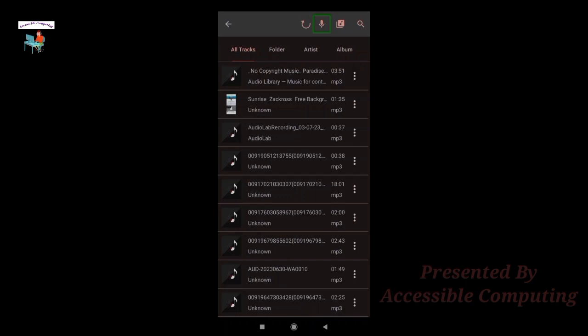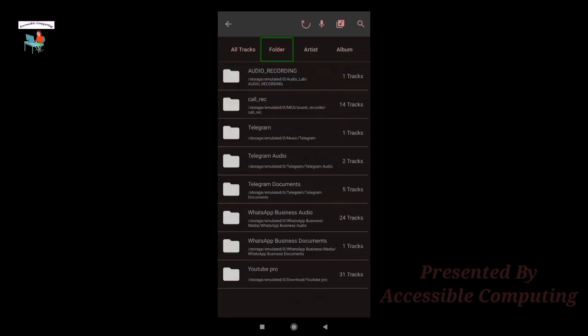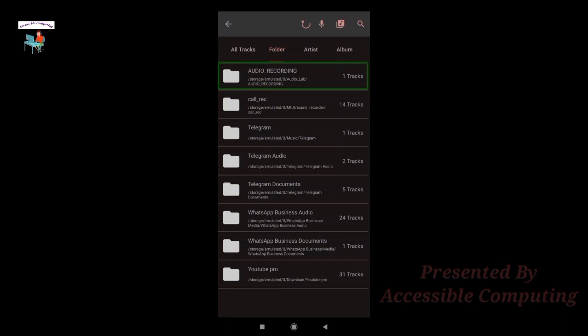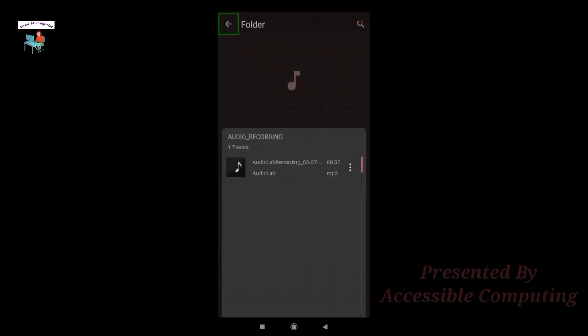I'm not going to show you how to choose the file because that is already shown in another video. You can follow our playlist to know more.